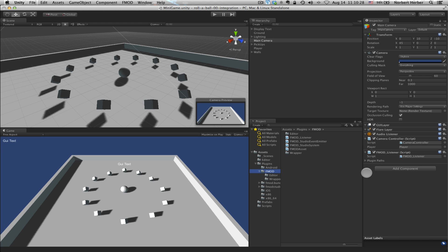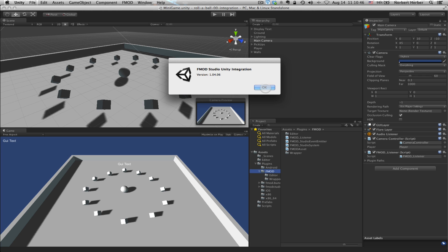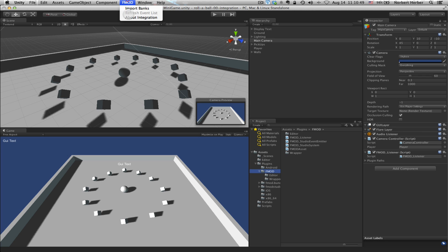Once that's there, this project will be all ready to go. You can also note that up here in Unity's menu there's now an FMOD menu with Import Banks, Refresh Event List, and About Integration. About Integration just lets you know what version you're using. The other two options are what you'll use every time you need to bring in new assets or you make changes in FMOD and want to update those in the Unity project. In the coming tutorials, we will work with all these things and you'll see how to use those menu options to develop your game, make tweaks, and get it closer and closer to the final project.